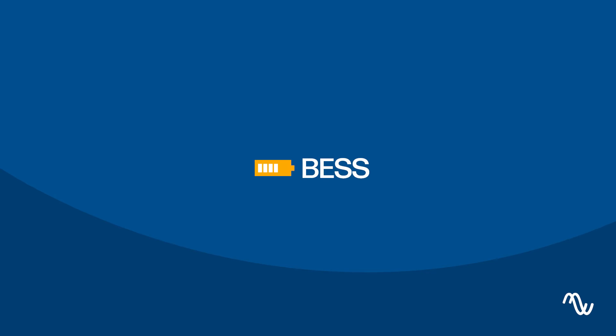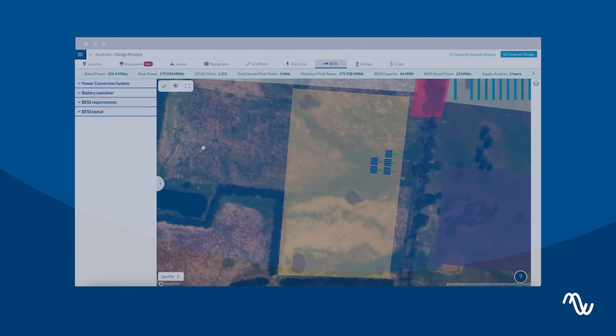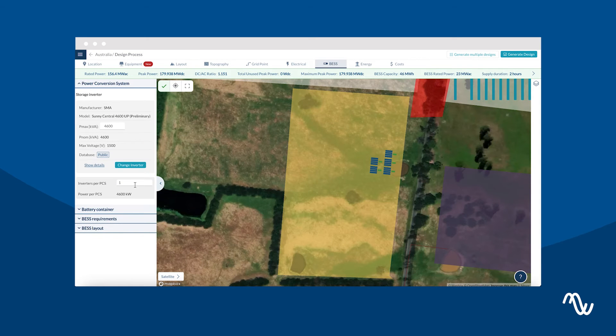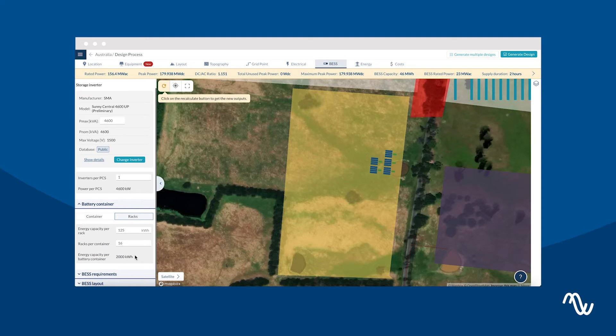On the Battery tab, size your containers and power conversion stations if you would like to add battery storage to your PV project.